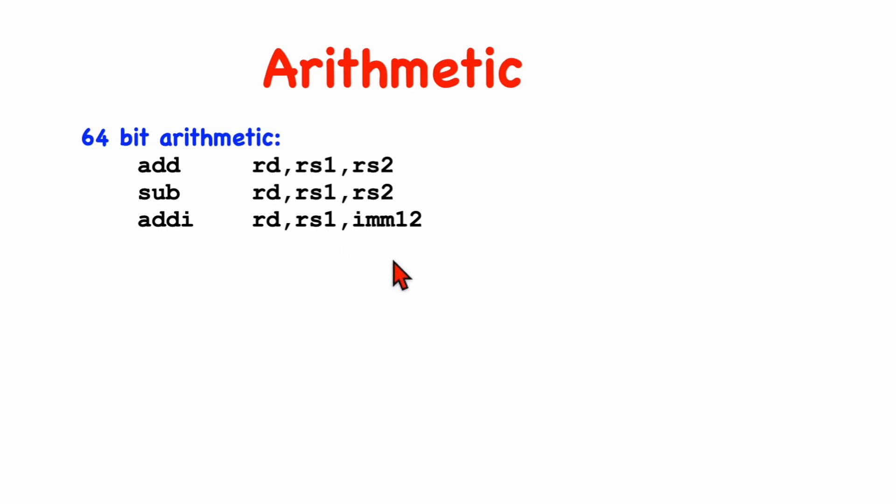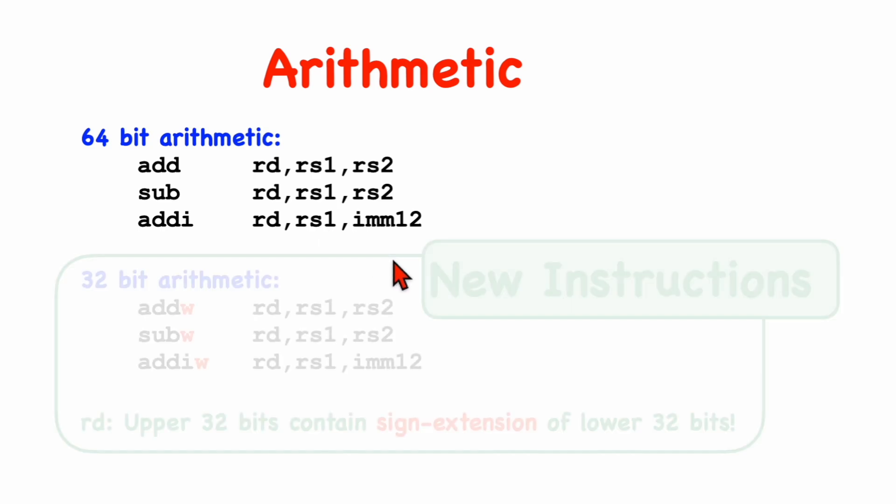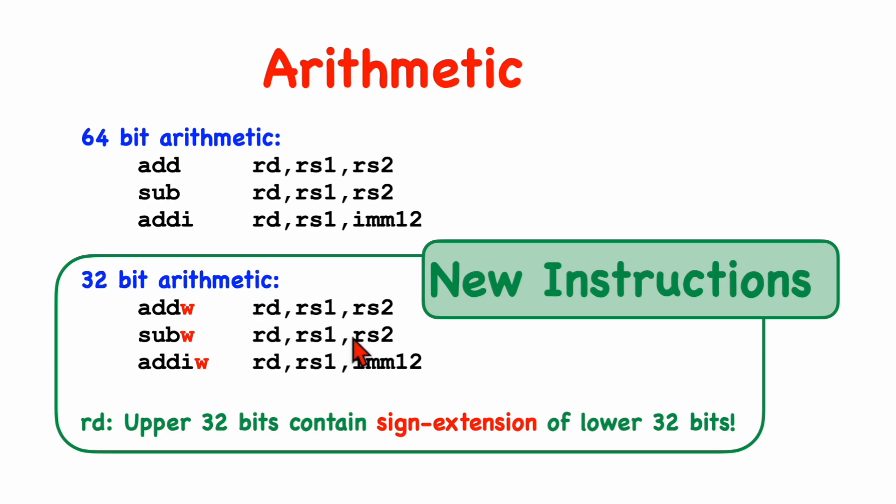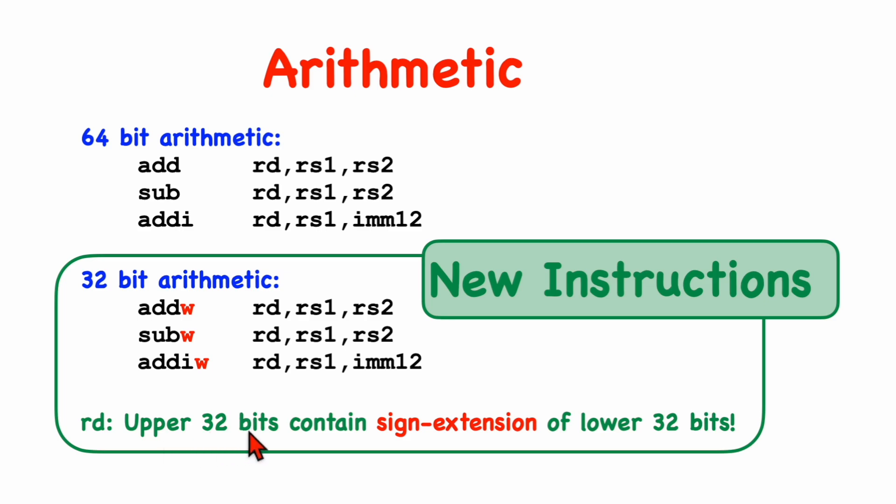The W stands for word, and these things perform 32-bit arithmetic. What these things do is look at the lower 32-bits in the source values, and they perform the addition or subtraction, store the result in the destination's lower 32-bits, and then they fill the upper 32-bits of the destination register with the sign extension of the value, the result, in the lower 32-bits.